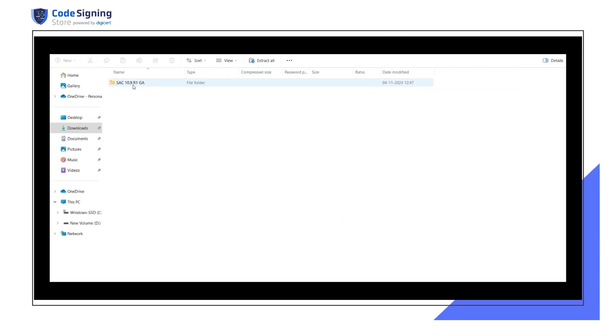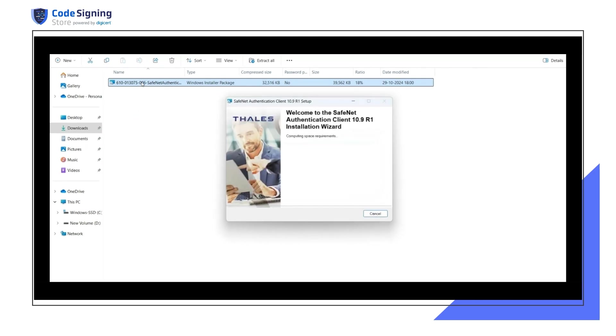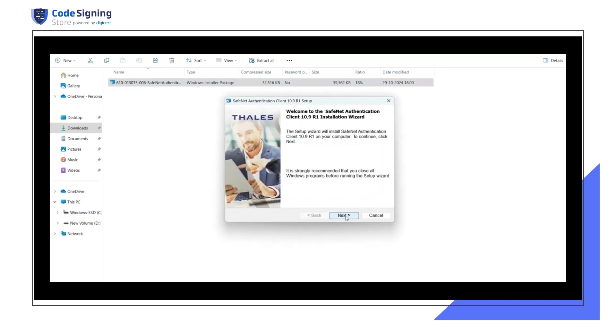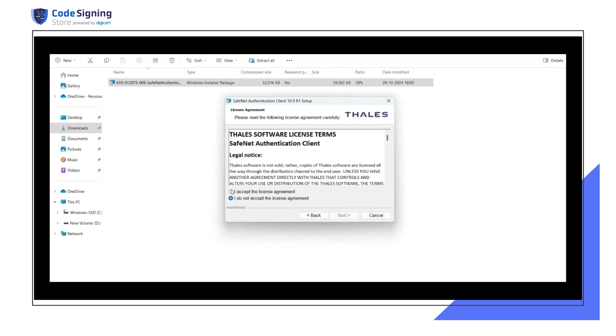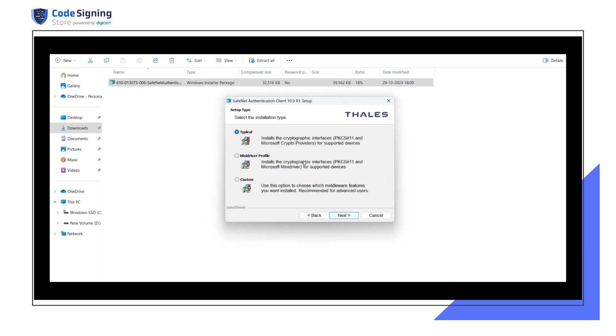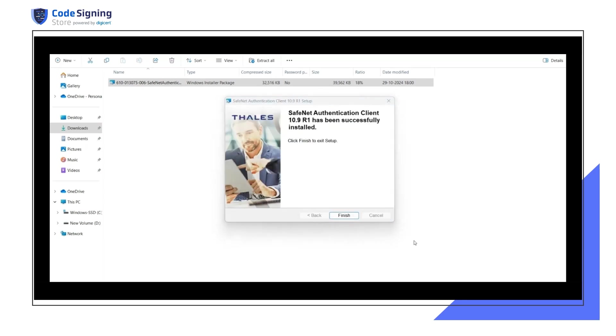Once your download is complete, install the tool on your system. In this case, we're installing it on a Windows computer. Read and accept the license agreement and continue with the installation process. Then finish the setup wizard.